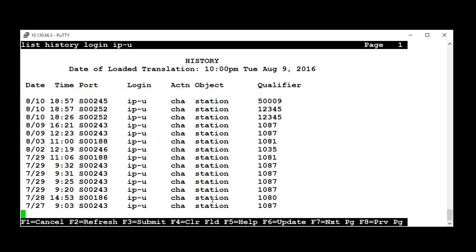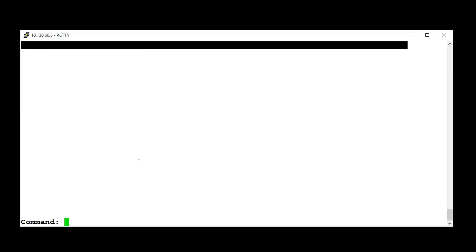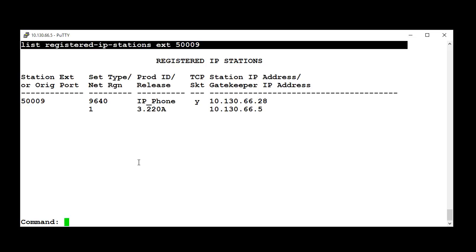I will plug the station to the network. Run the command ListRegisterIPStationsExtension5009 to confirm that the station was registered.